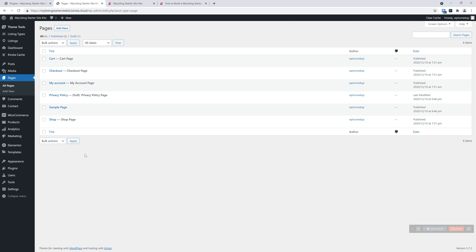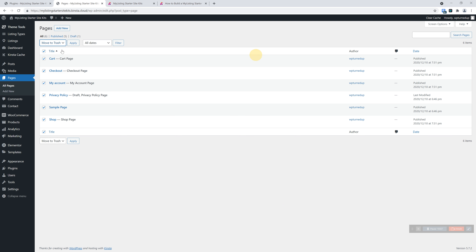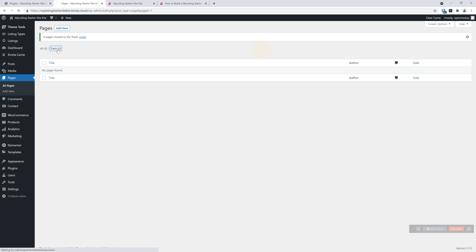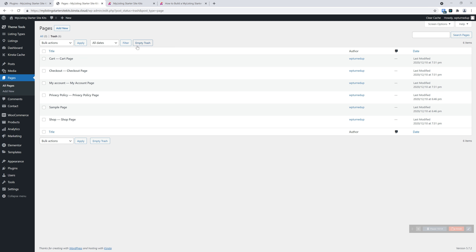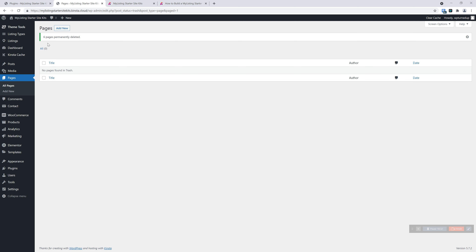If we were to import a site kit right now, the cart page, checkout page, my account, privacy policy, and potentially shop — these would all be duplicated because those are named exactly that way in the starter site. So if you've not done any design, you don't need to keep these pages. Just go in and delete all of these. And this is key: you want to empty the trash. If you don't, those underlying slugs — the URLs for these pages — won't be usable when the starter site kit comes in. Cart will have 'cart-2,' checkout will be 'checkout-2,' and so on. So just empty the trash.